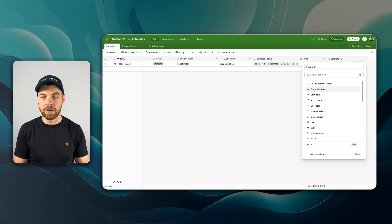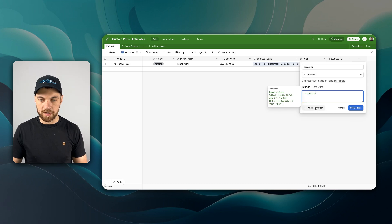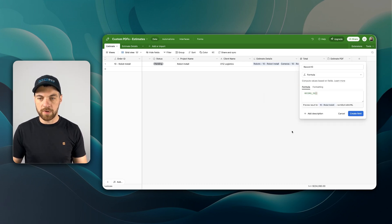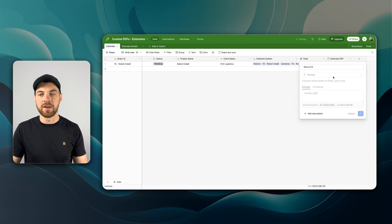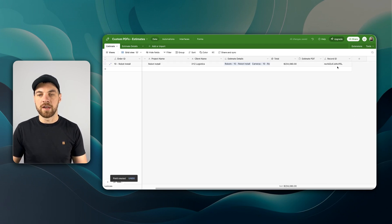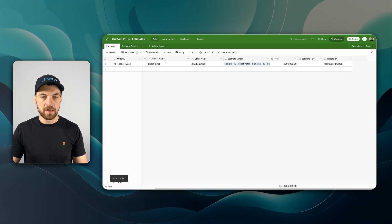Or we can go over to the right. We'll create a new field, call it record ID, pass in the record ID function. Once we create the field, it will pass us the record ID, which we can copy. Now I'll go back into Make.